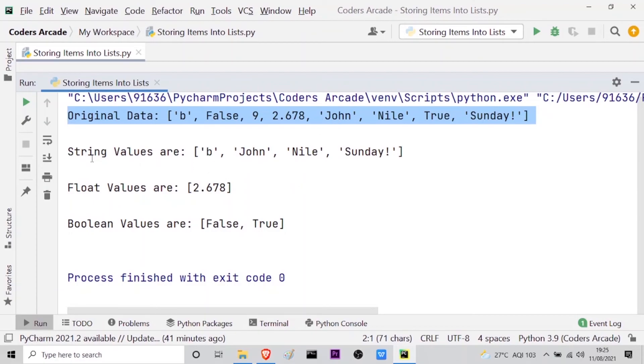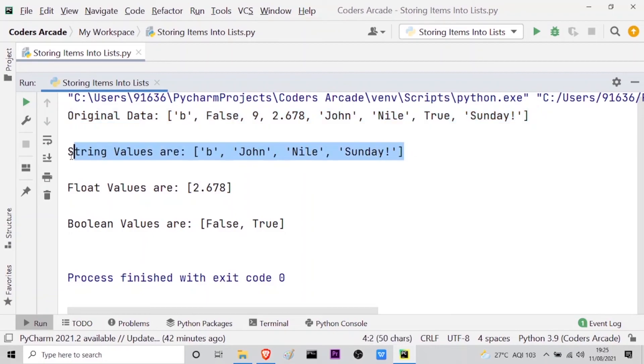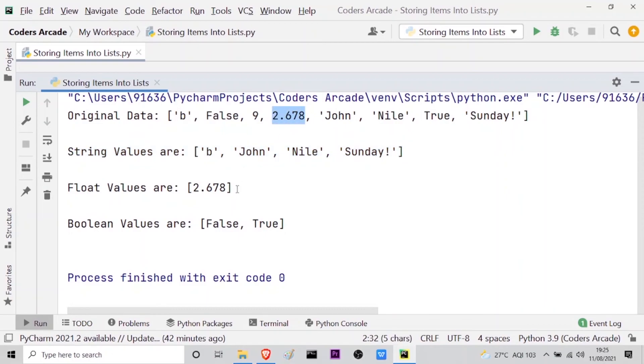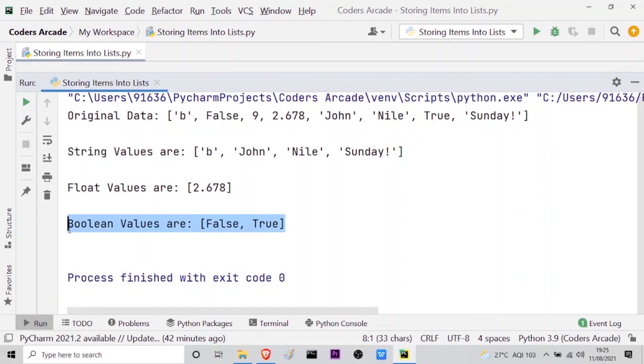Now you can see in the string values list we have 'b', 'John', 'Nile', and 'Sunday'. These are the string values. Then the float values are, we have only one float value which is 2.678, that's why we are getting only one here. And the boolean values are, you can see here false and true. So this code is working perfectly and this is a very easy method to store data into respective lists according to their respective data type.